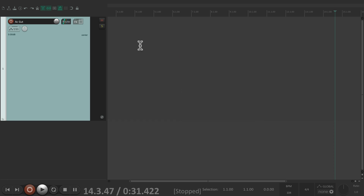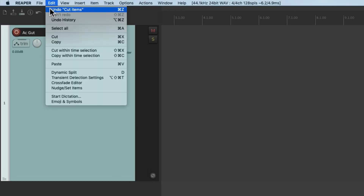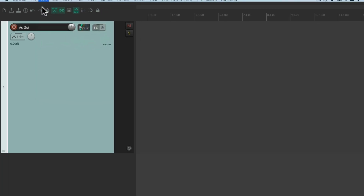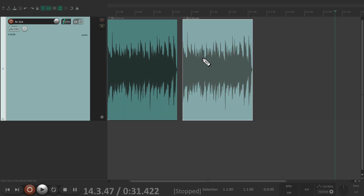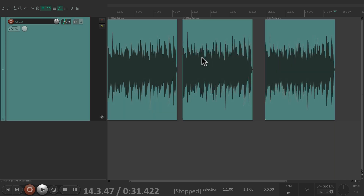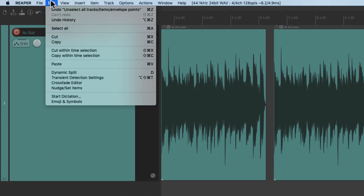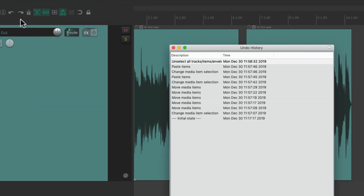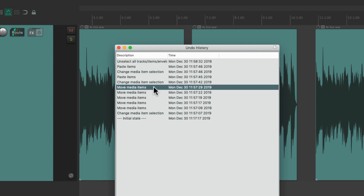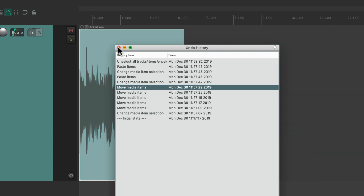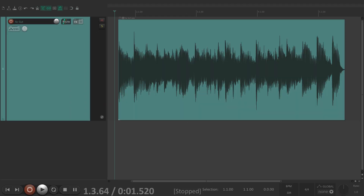We could still undo all of it at any time — go to the Edit menu, Undo Cut Items, and we could undo multiple times to get it all back just like this. We could also see our undo history under Edit > Undo History and get back to any change easily.